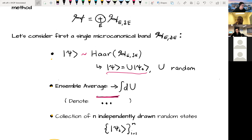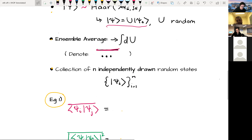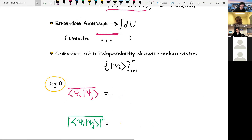We'll often want to talk about not one randomly drawn state but a calculation with many independently drawn random states. I'll index these independently drawn states with index i. For example, we might ask about the mean overlap between two independently drawn states.